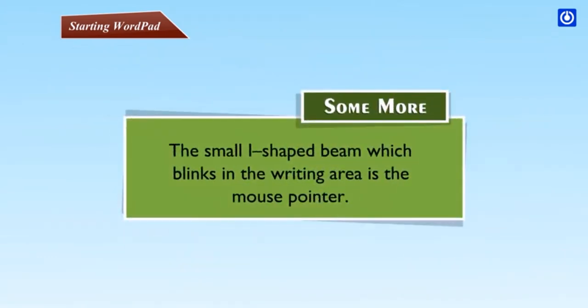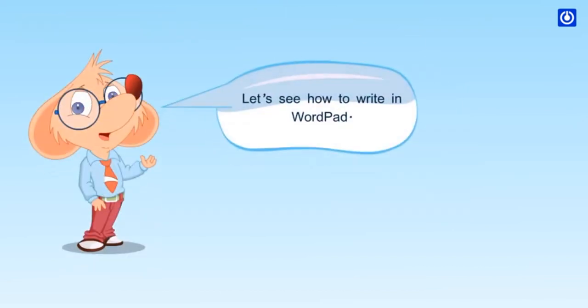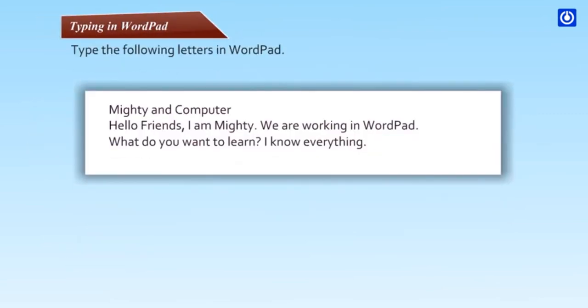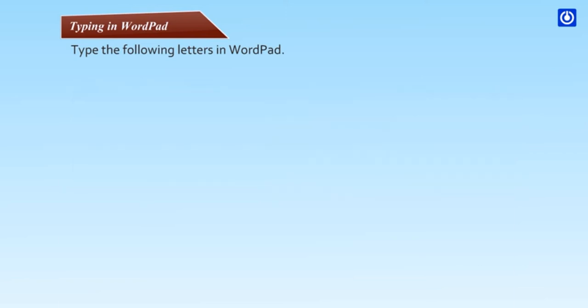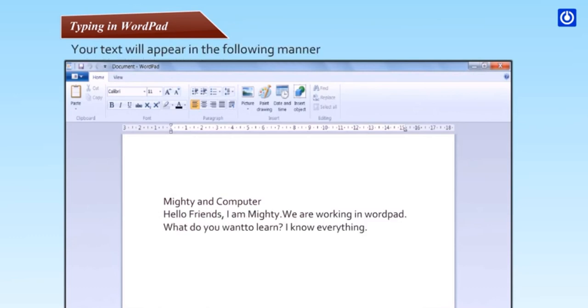The small eye-shaped beam which blinks in the writing area is the mouse pointer. Let's see how to write in wordpad. Start typing where the cursor is blinking. Give space between two words using the spacebar key. Press the enter key when a line is complete. Now type the next line. Your text will appear in the following manner.